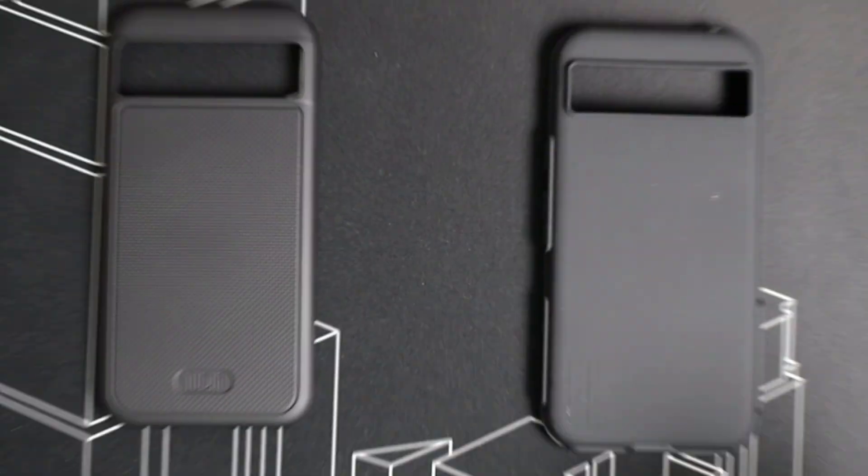This is the Tudia Merge Grip, a really rugged case for the Pixel 8a. The company did send this case over for the creation of this video, so let's go ahead and take a closer look at it.